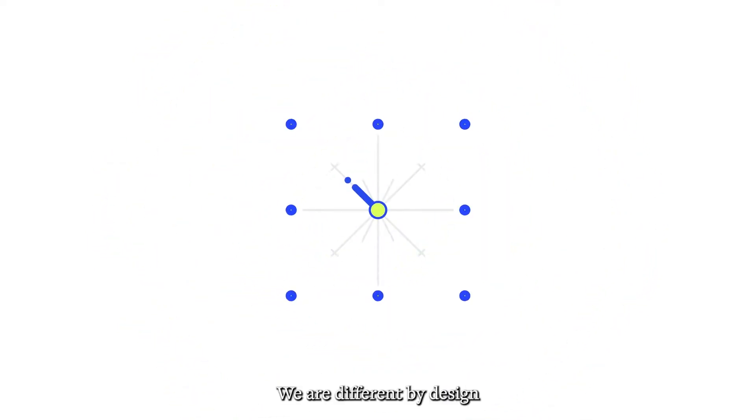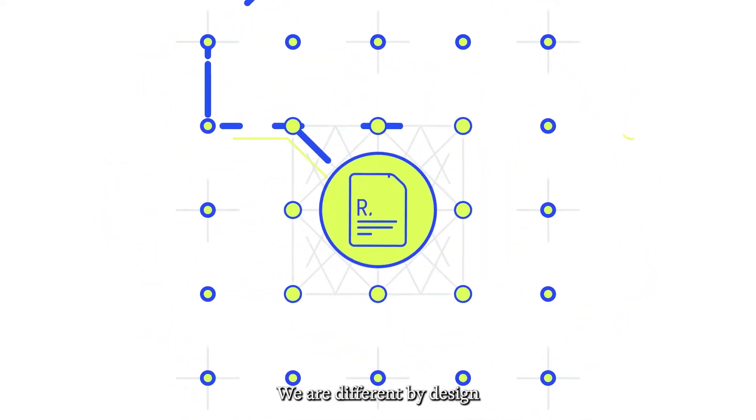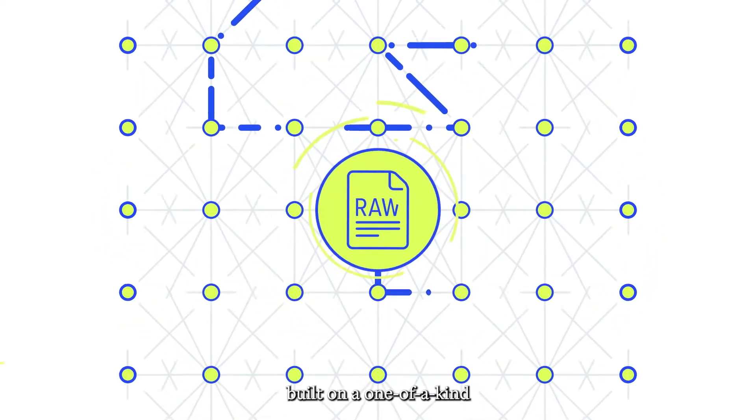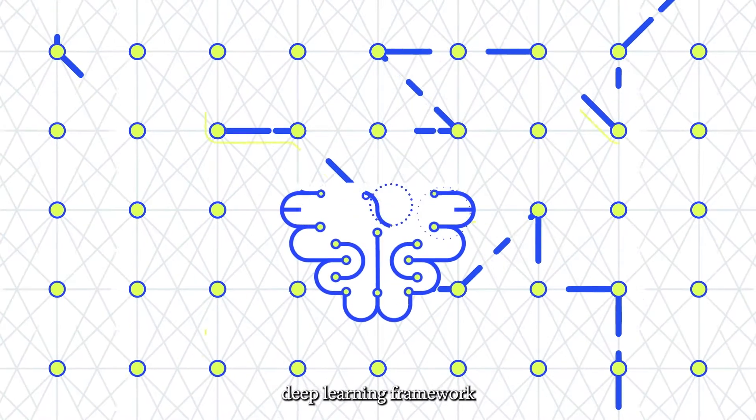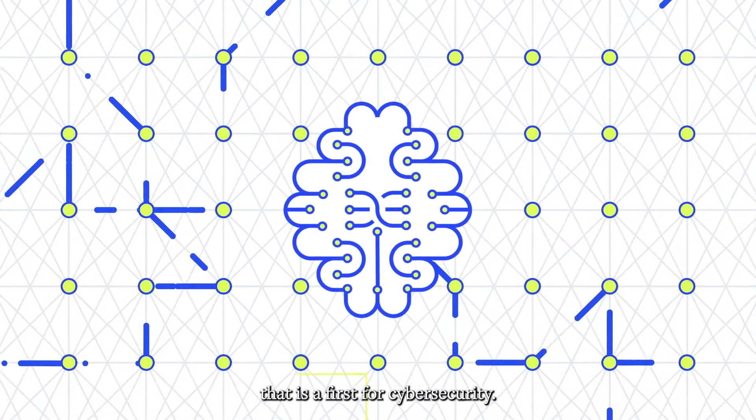We are different by design, built on a one-of-a-kind deep learning framework that is a first for cybersecurity.